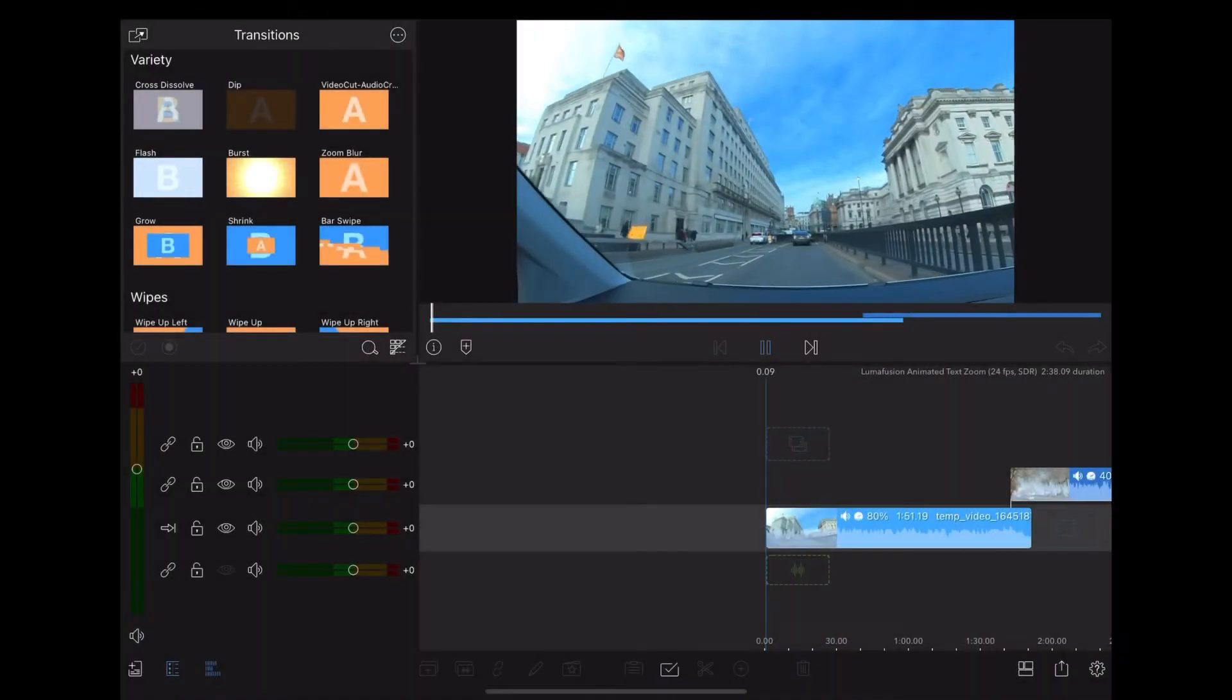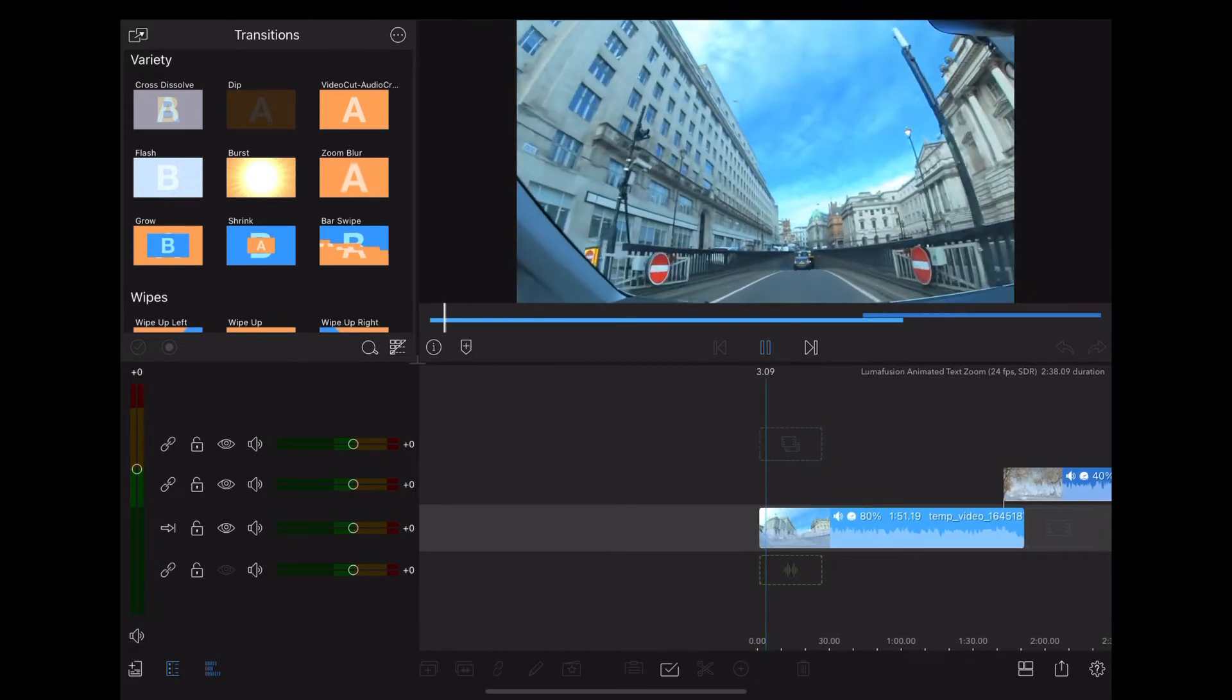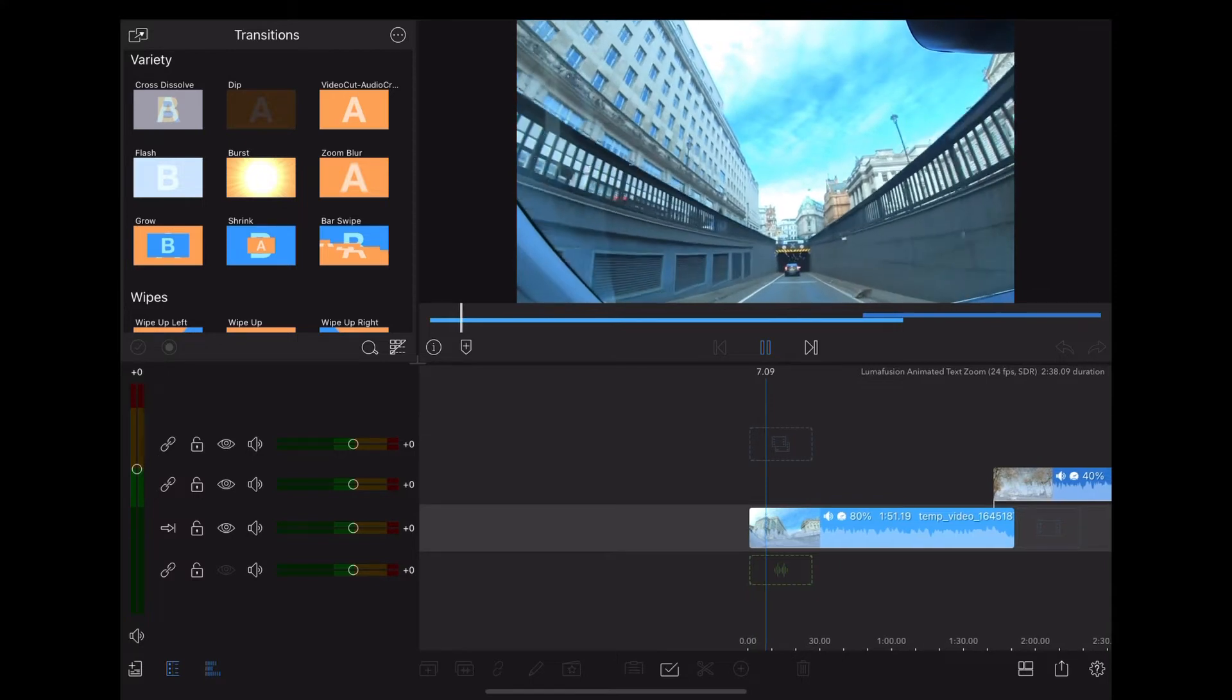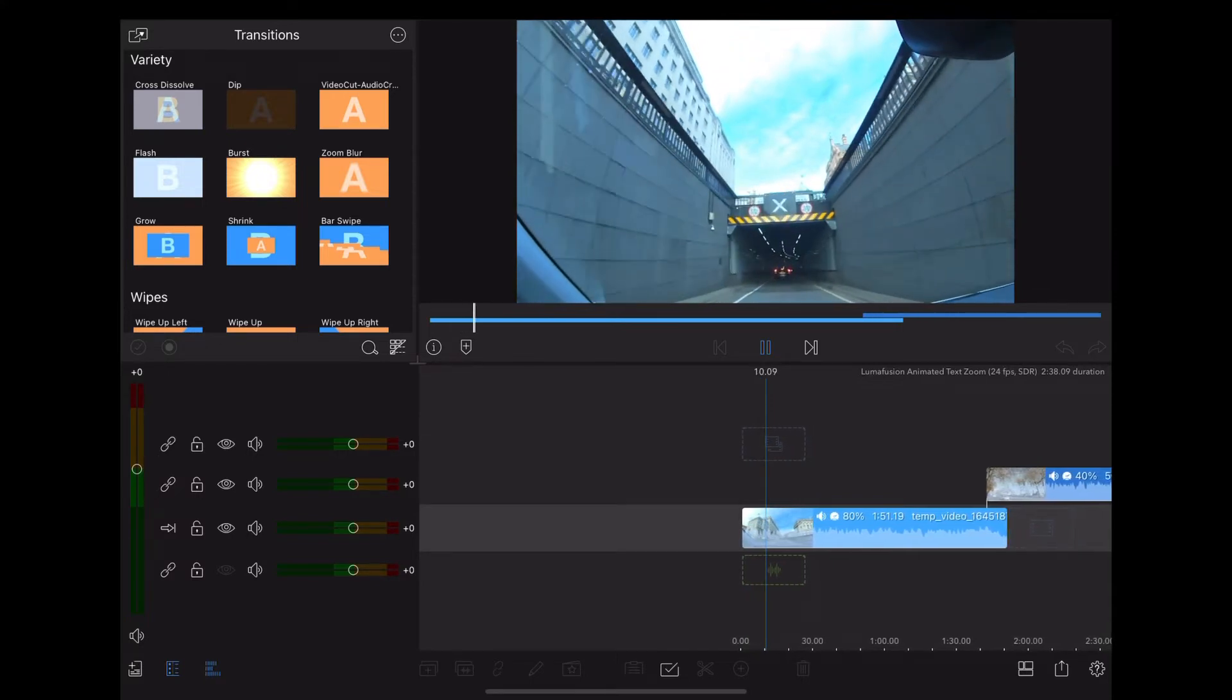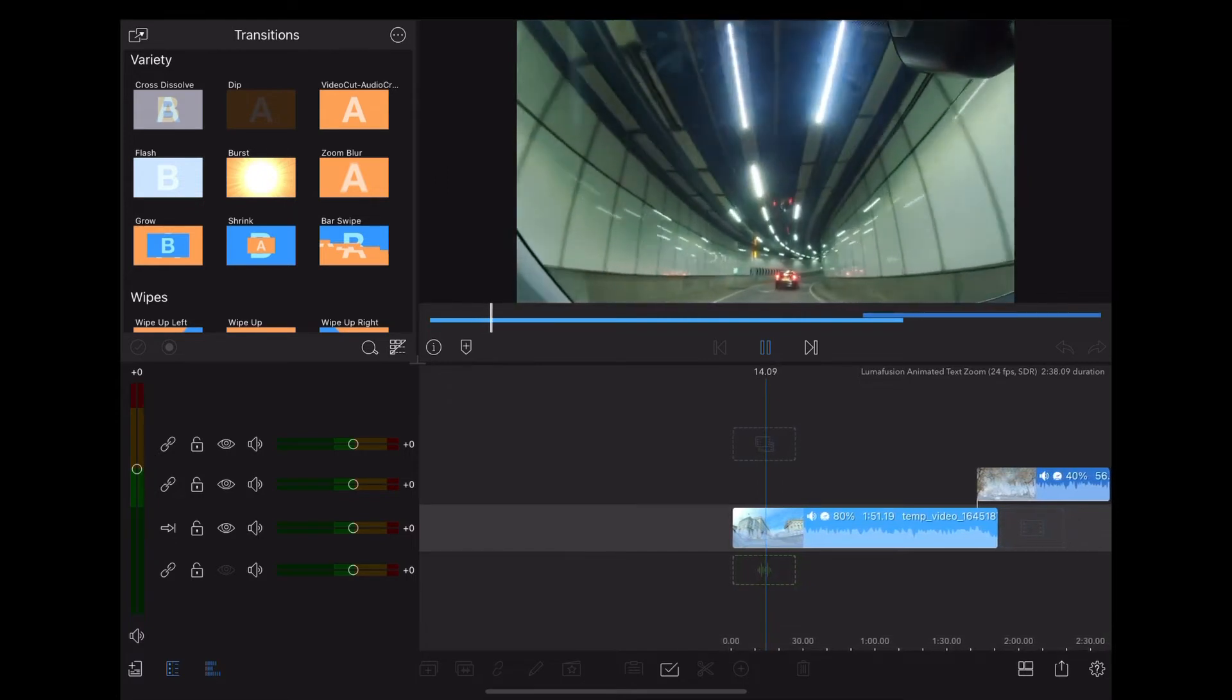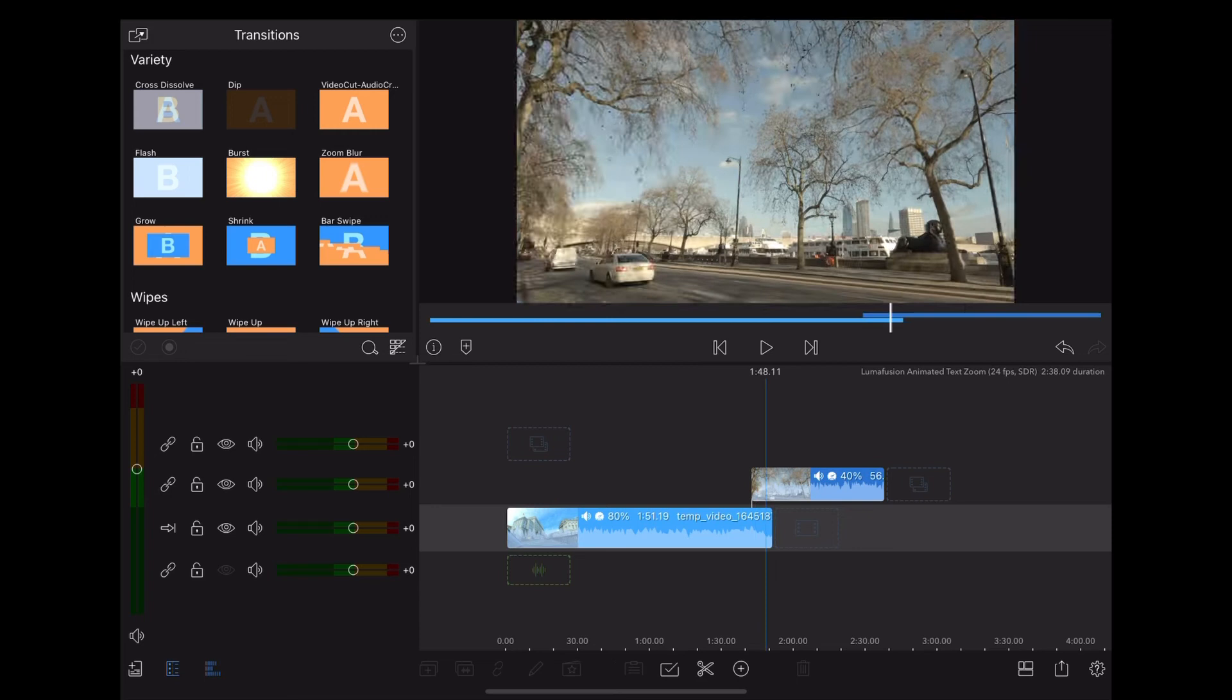Okay guys, so here we are on LumaFusion, and what we've got is a clip of us driving through London, and we go into a tunnel here. And the other clip we have is this nice slow-mo clip of the Thames Embankment.